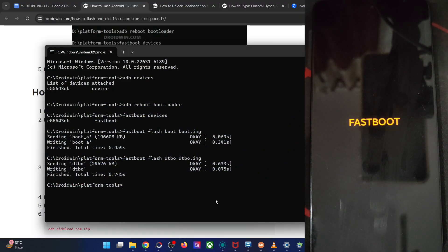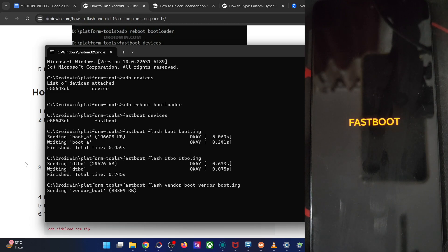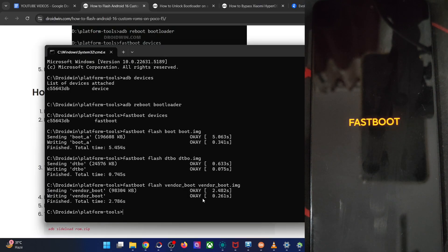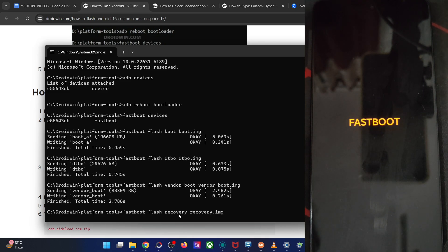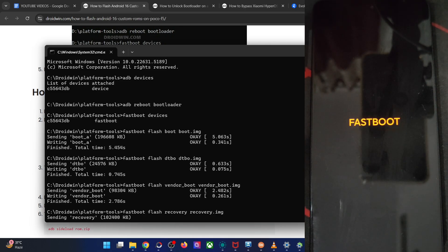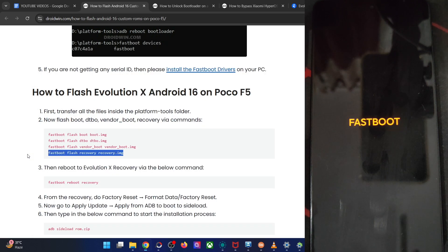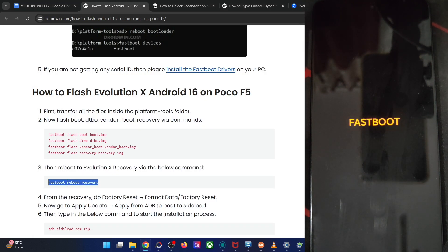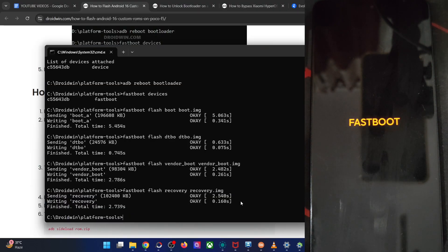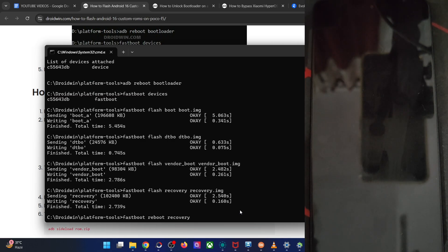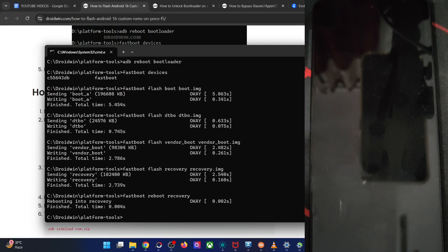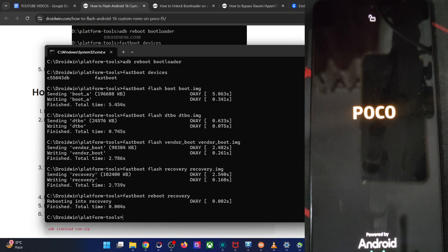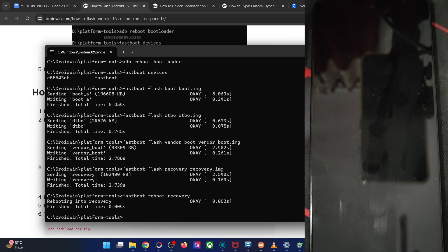And finally, we have the recovery file, the Evolution X recovery file. So let's flash that as well. I am again repeating, we are not using the orange fox. We are using the ESP recovery, which is the Evolution X recovery for this ROM. So once that is done, type in this command to reboot the phone to the recovery. So type in fastboot reboot recovery, hit the enter key. Your phone should now reboot into orange fox recovery. This will take around four to five seconds.